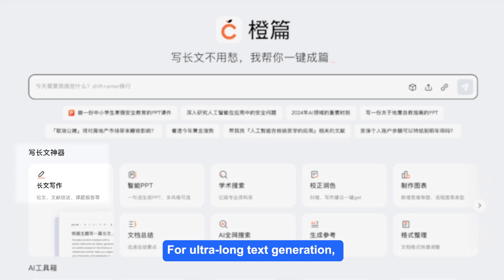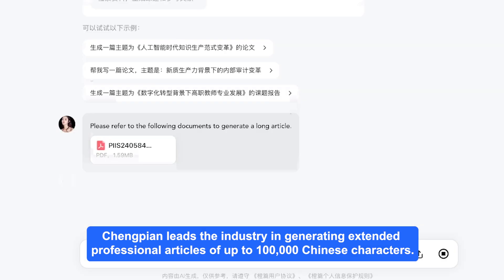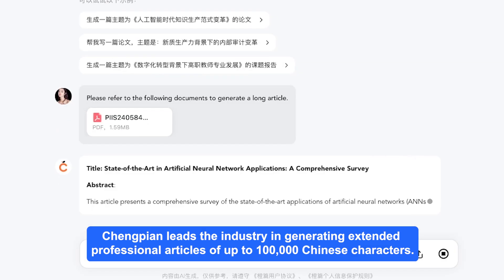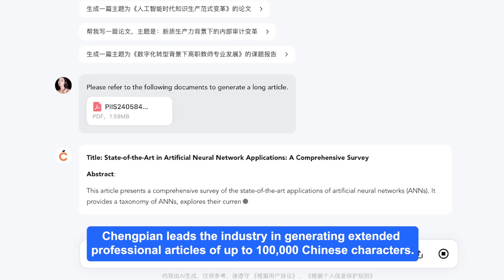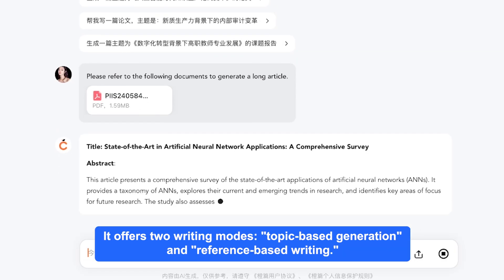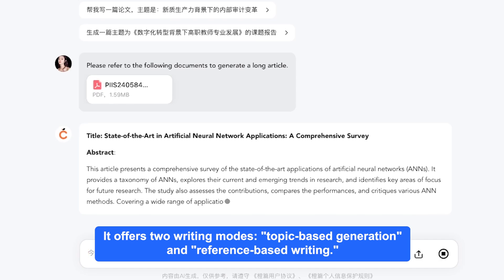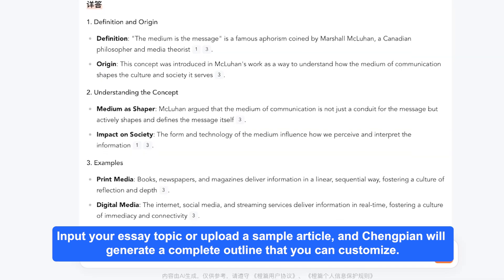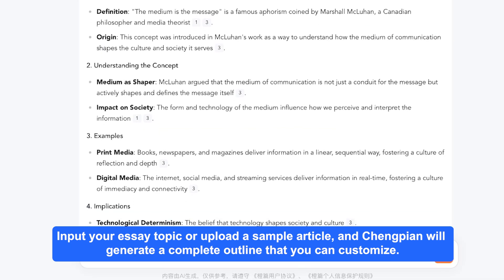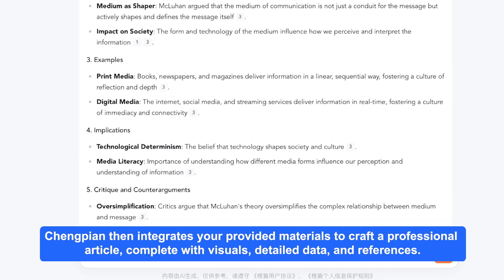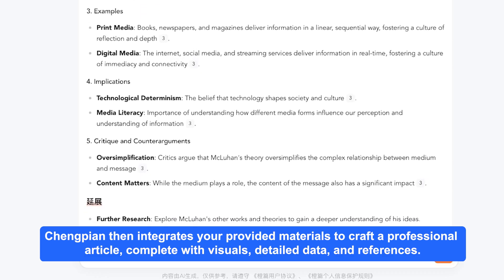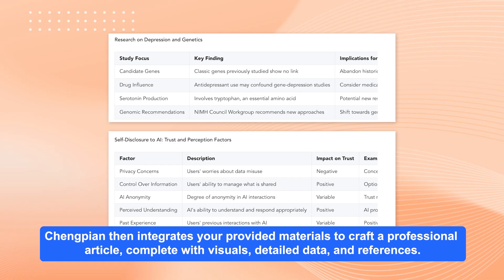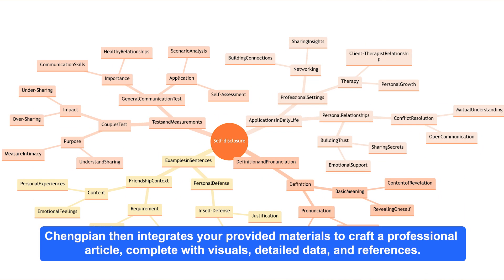For ultra-long text generation, Chungpian leads the industry in generating extended professional articles of up to 100,000 Chinese characters. It offers two writing modes: topic-based generation and reference-based writing. Input your essay topic or upload a sample article, and Chungpian will generate a complete outline that you can customize. Chungpian then integrates your provided materials to craft a professional article, complete with visuals, detailed data, and references.